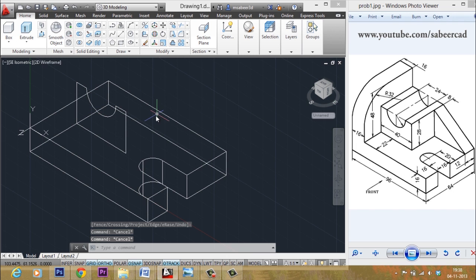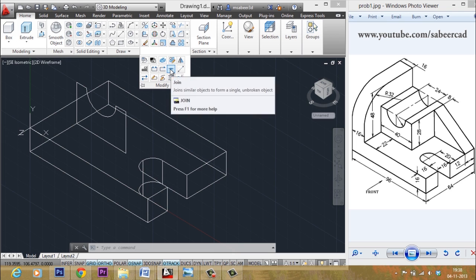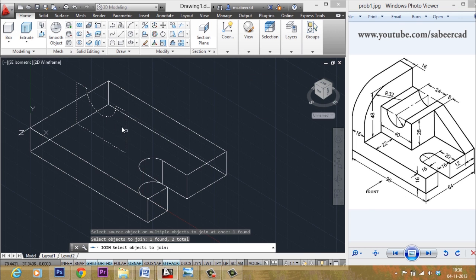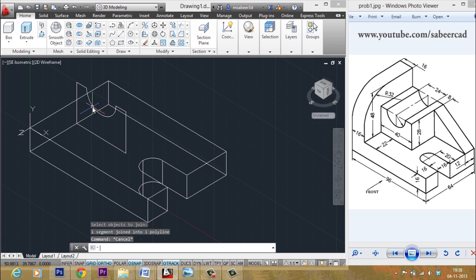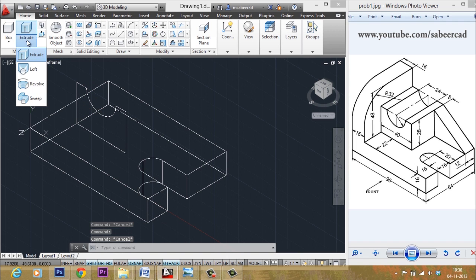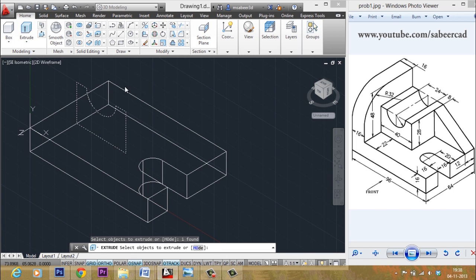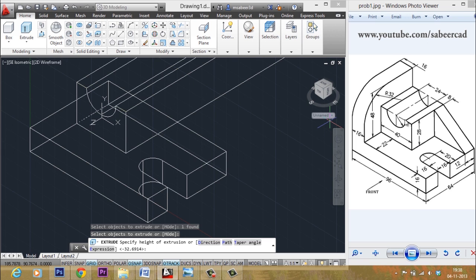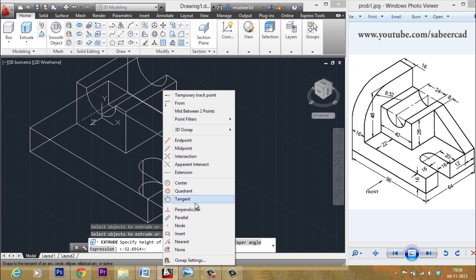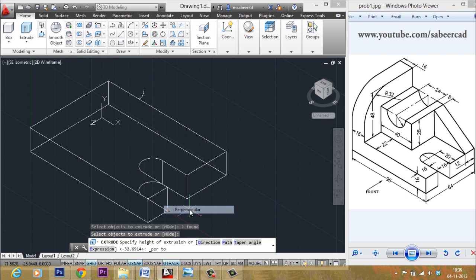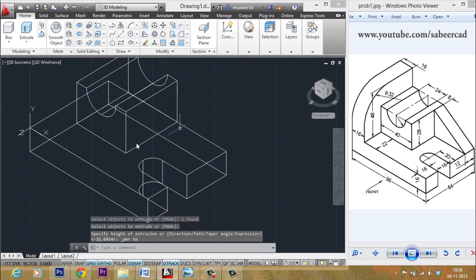Now you can extrude this profile. But before extrusion, you have to join these profiles. I'll go to the modify panel and select the join tool, then select the profiles to be joined — now it is converted as a single profile. You can select the profile and give either the height of extrusion as a value — which is 64 minus 22, that is 42 — or else pick a point to specify the extrusion by selecting a perpendicular and picking a point so that distance is automatically taken. The component is now made.